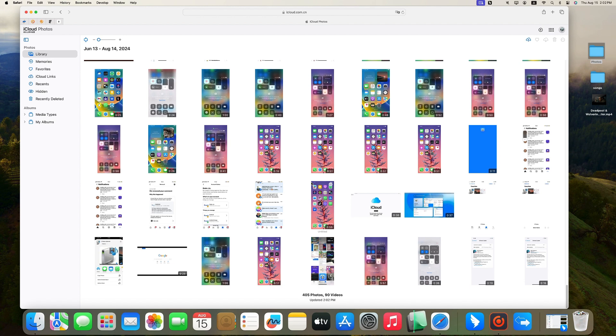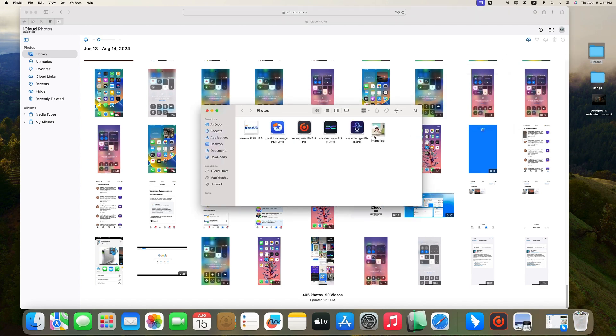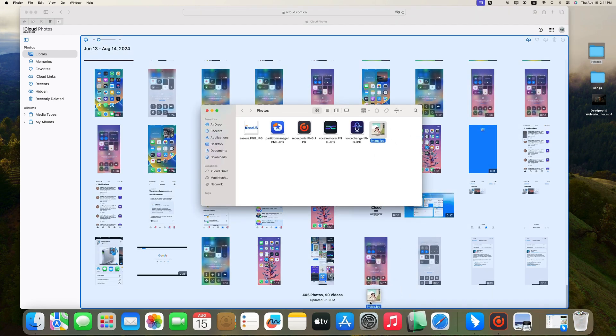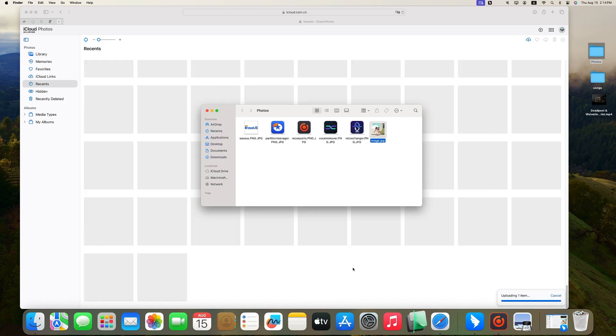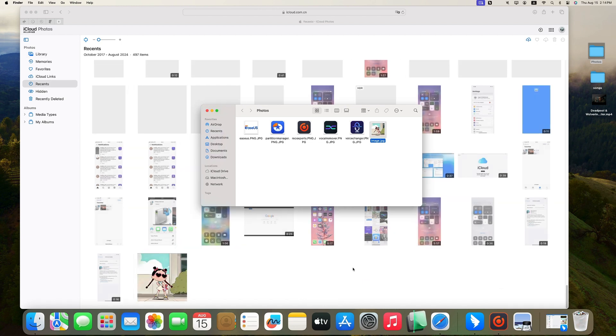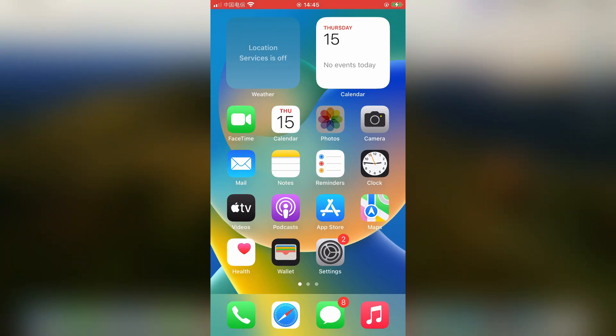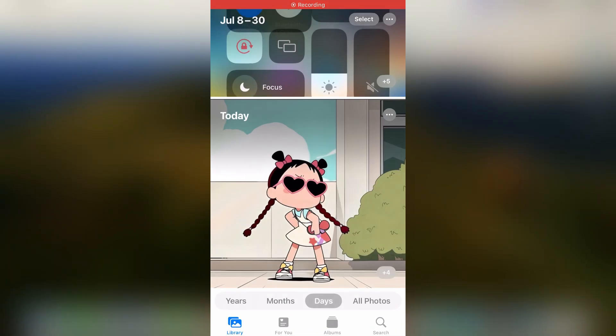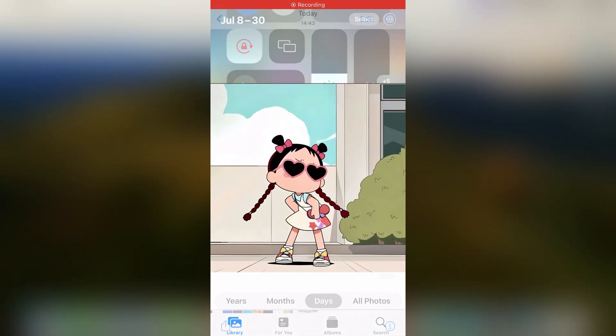Then it will show all the photos synced to iCloud. Open the folder and drag and drop the image to iCloud. On your iPhone, go to Photos and you will see the uploaded picture.